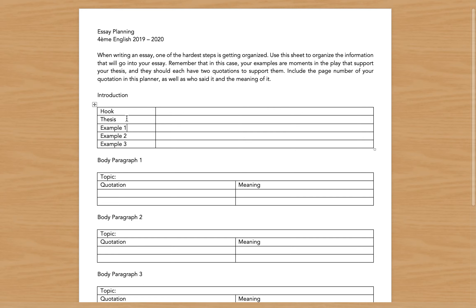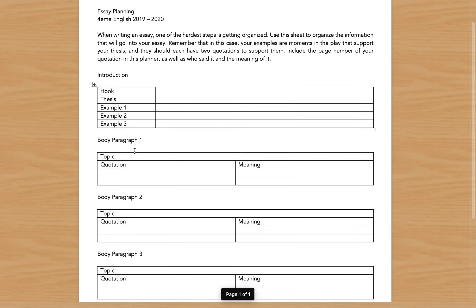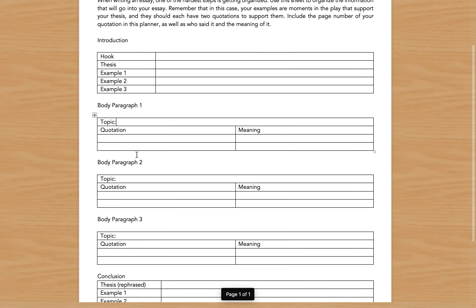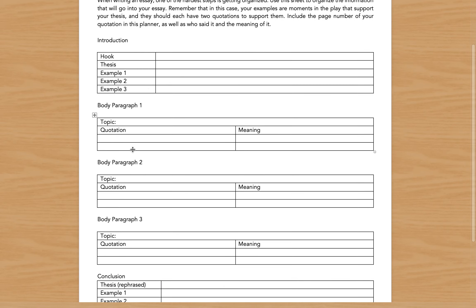Here for the examples you're going to pick out the three scenes or the three moments that you're going to use as evidence. Then each one of these examples becomes the topic of a body paragraph, so example one becomes topic one in body paragraph one, example two, etc.